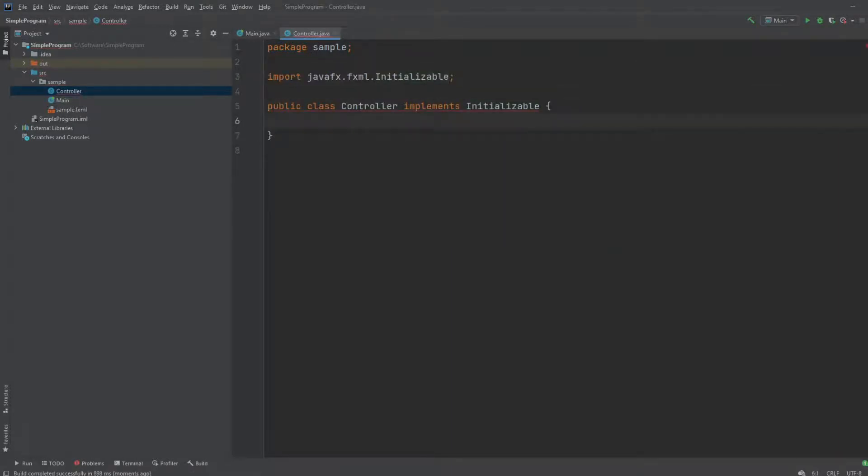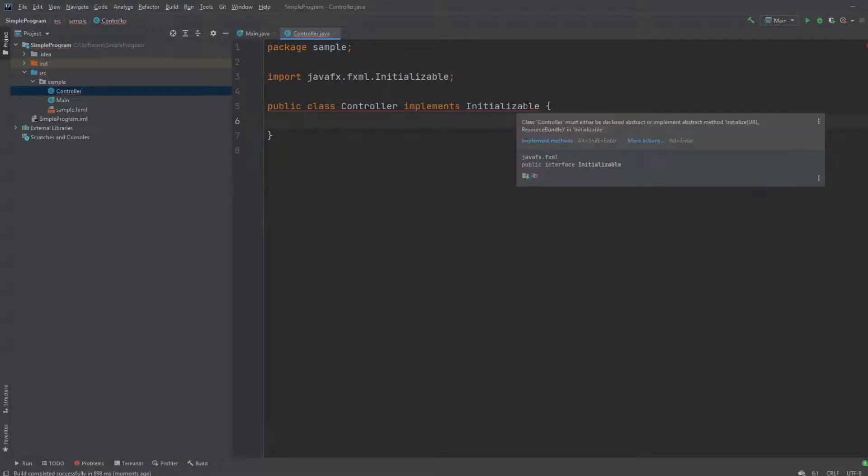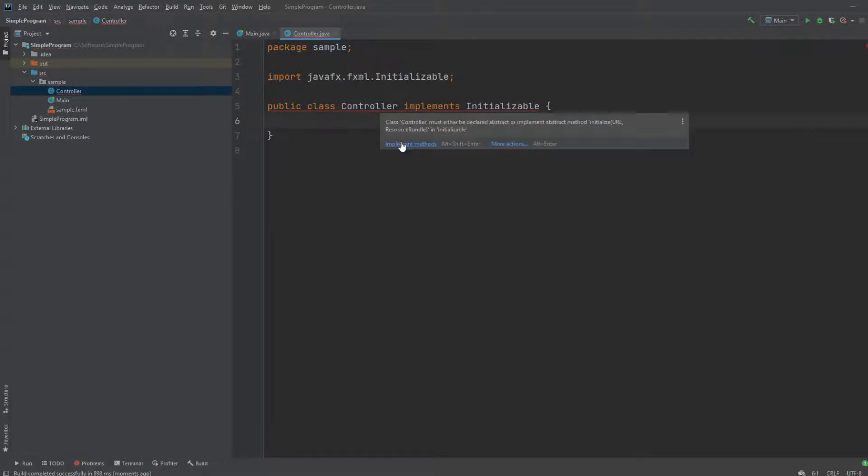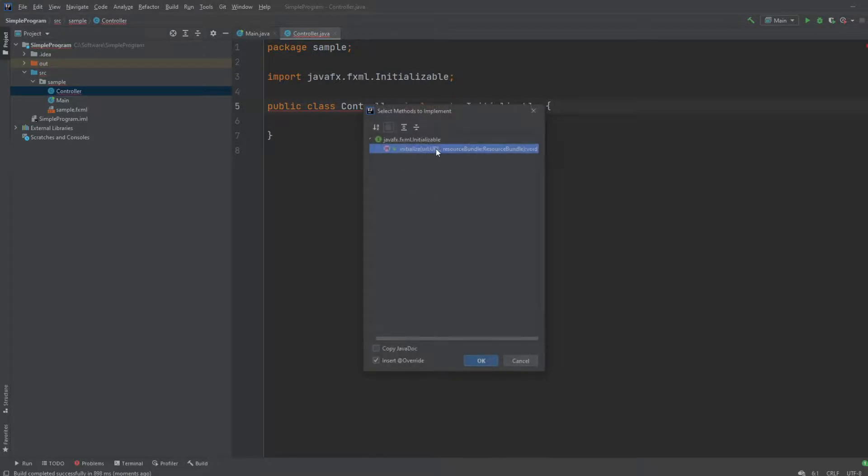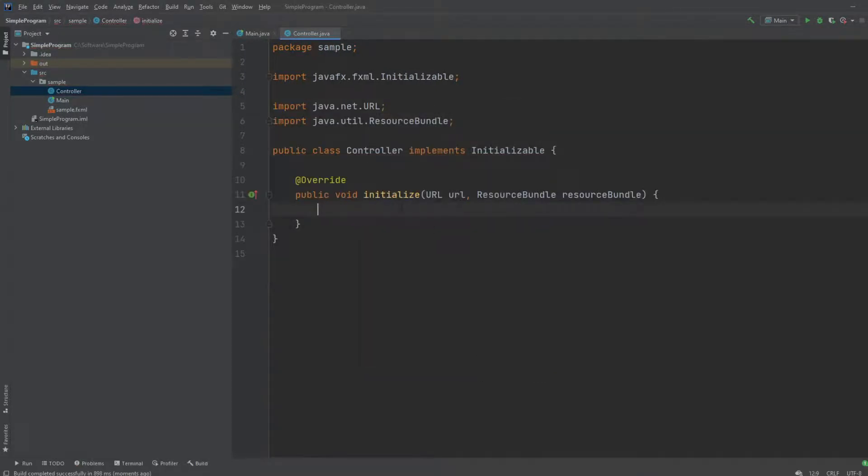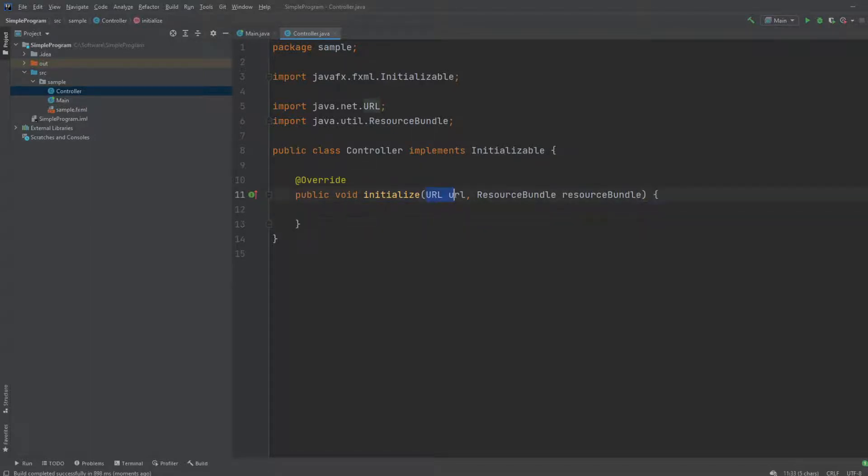And as usual, because we implement an interface, we are being told we need to implement the abstract methods inside the interface, which would be initialize, which have some parameters.